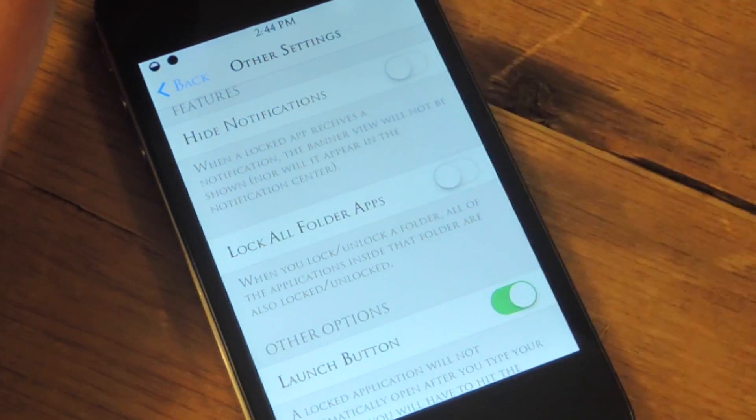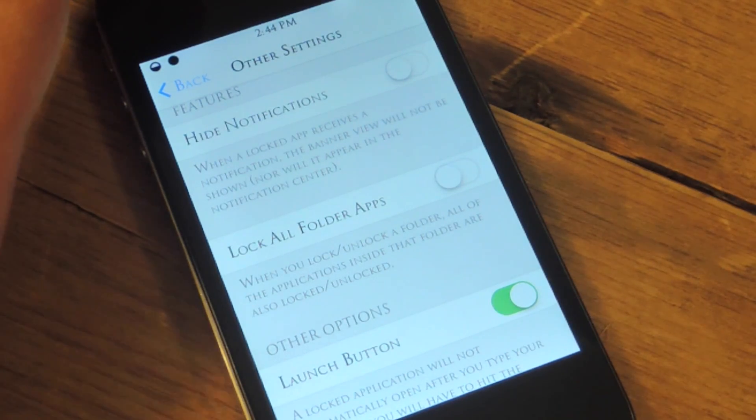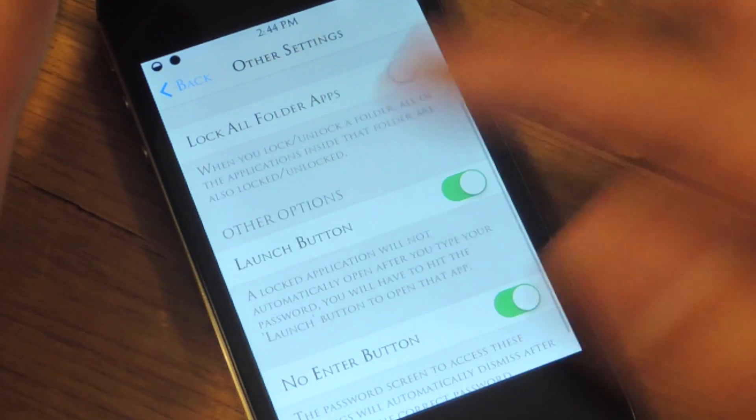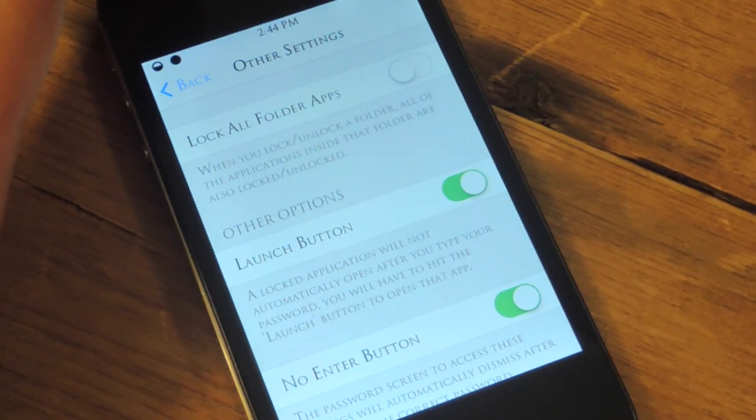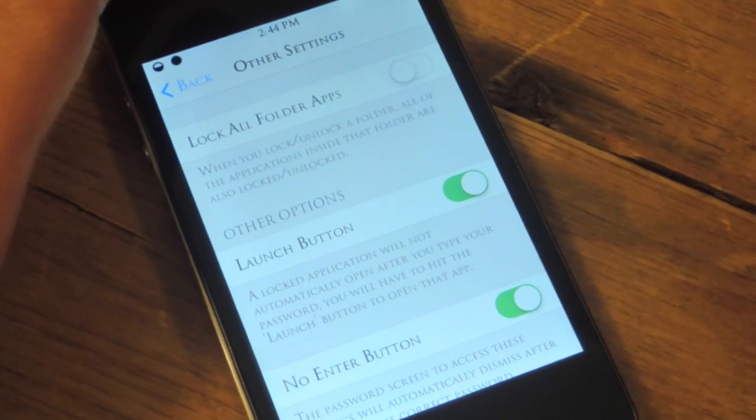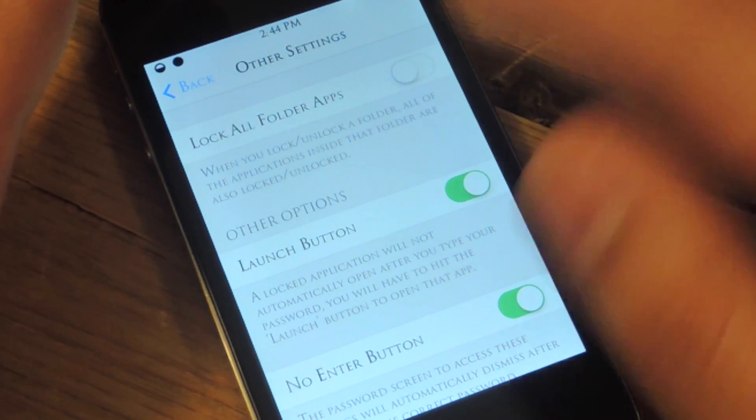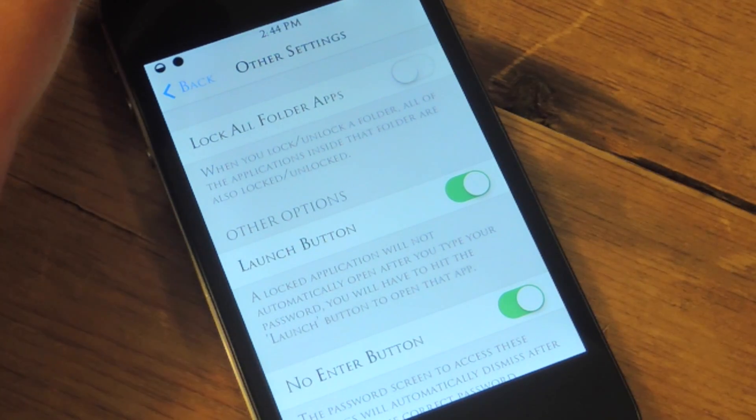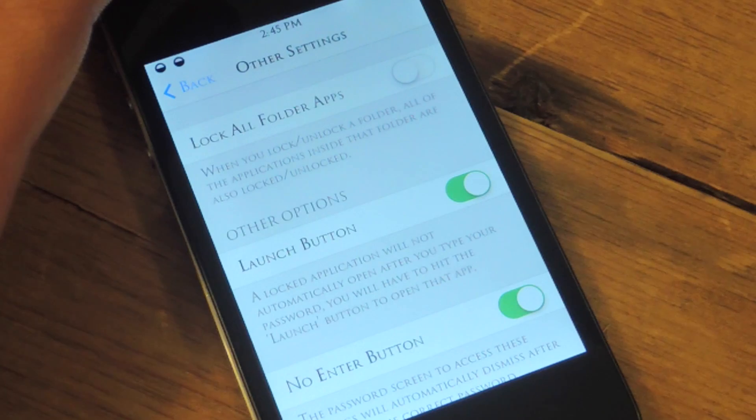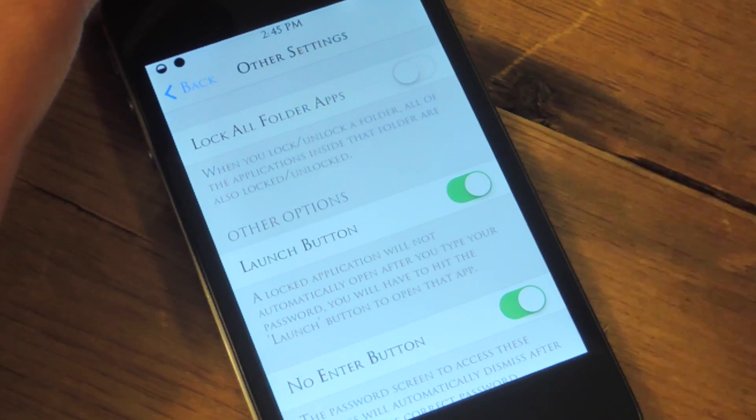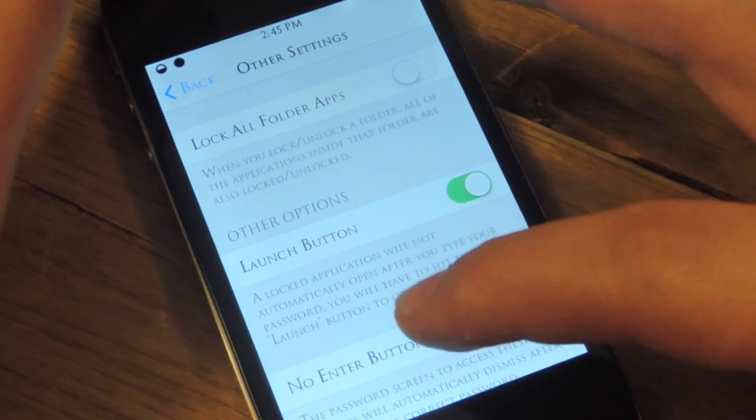You can hide notifications to the apps that you've locked. If you want that, you can lock all apps inside of a folder. If you decide to lock a folder, it will lock all of the applications within it and also unlock all of them once you input your passcode.